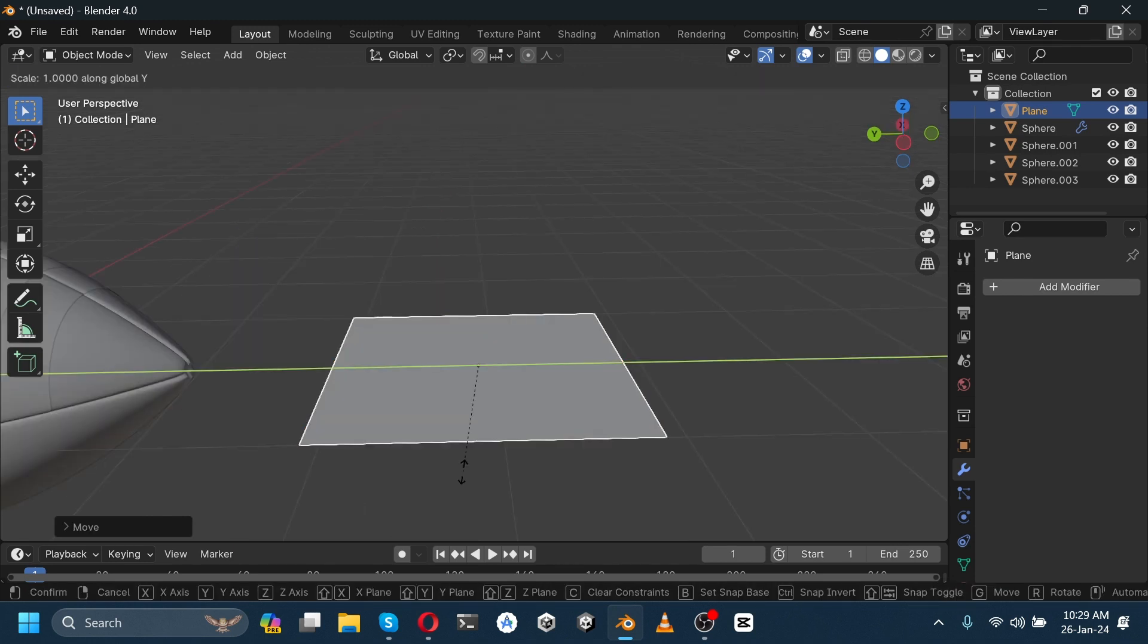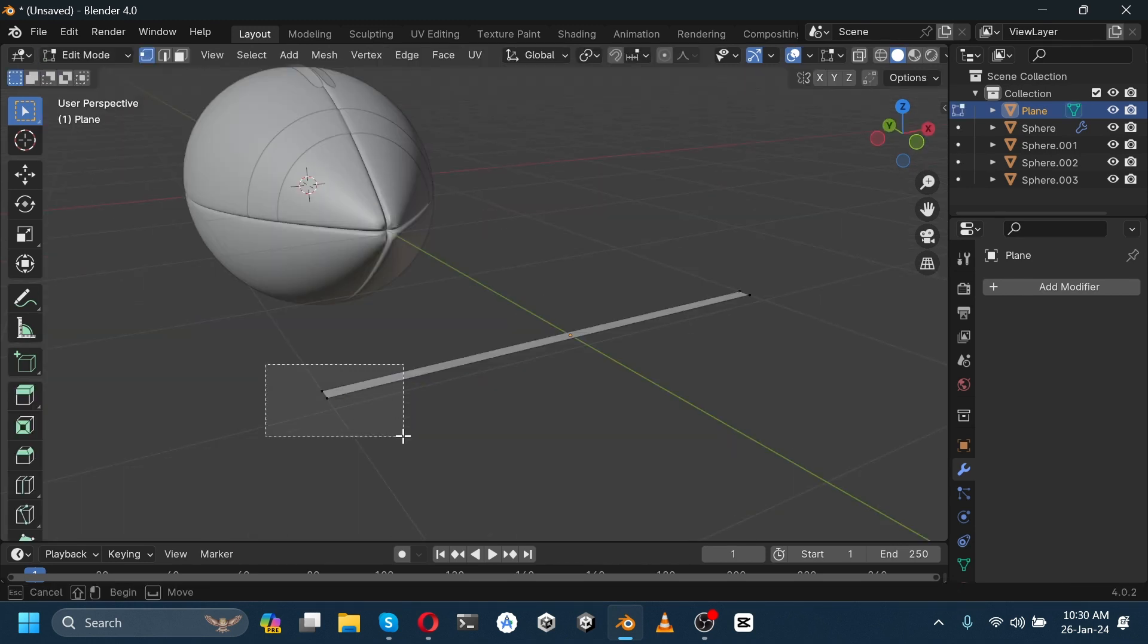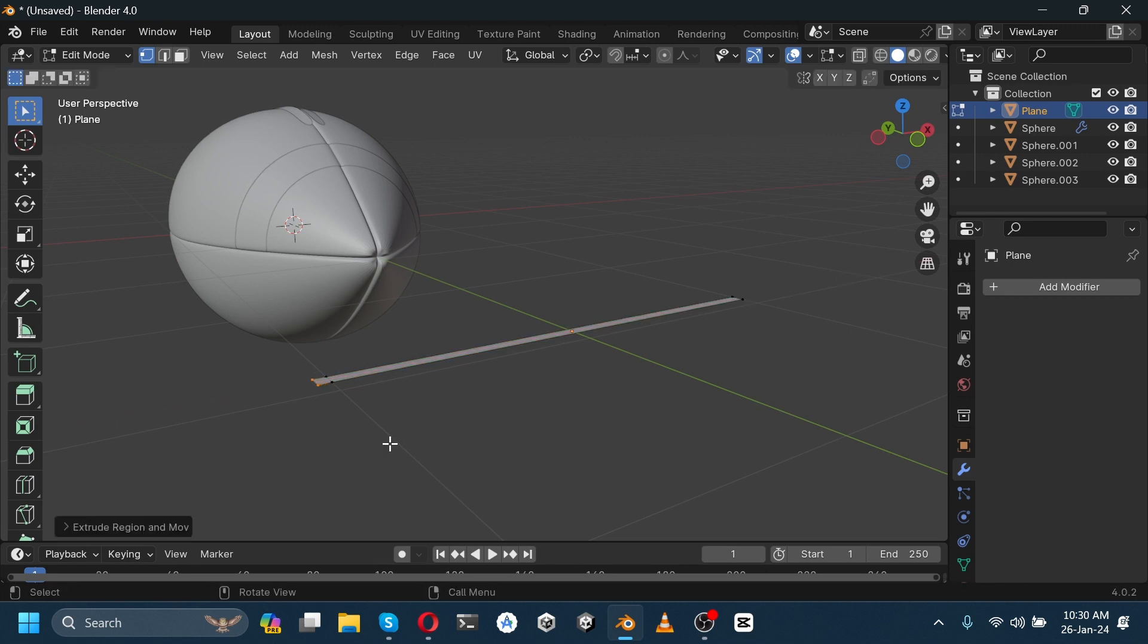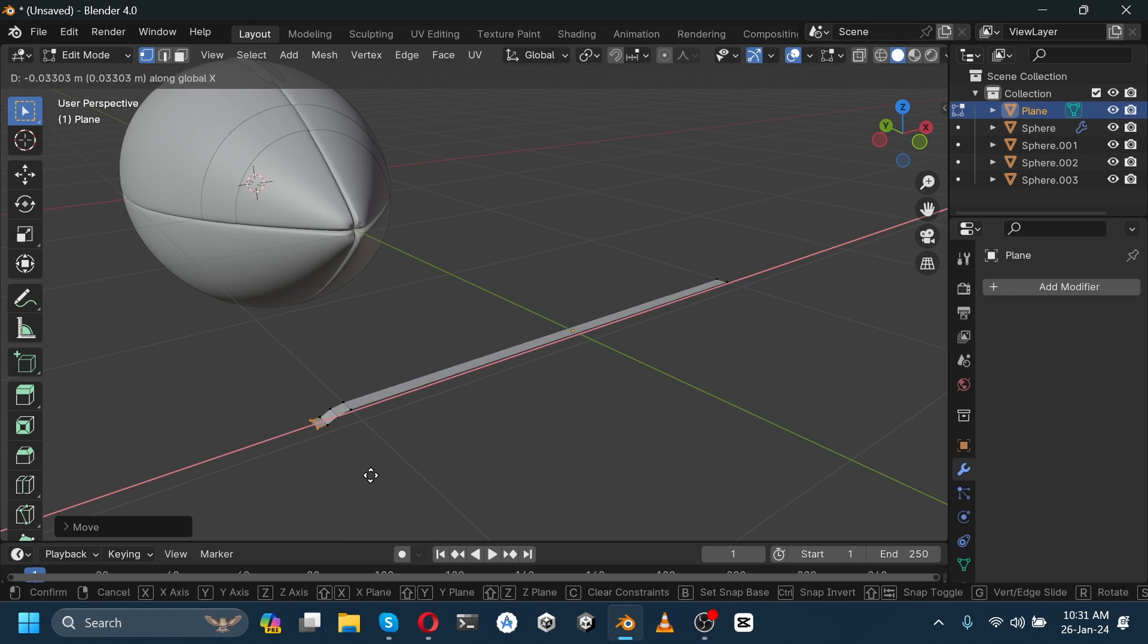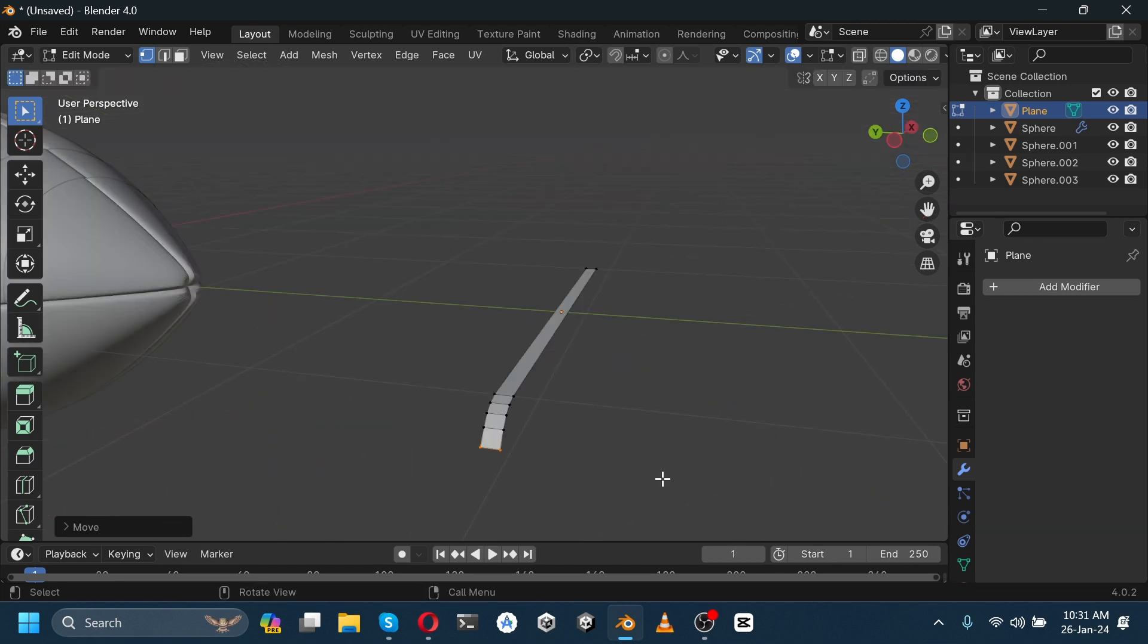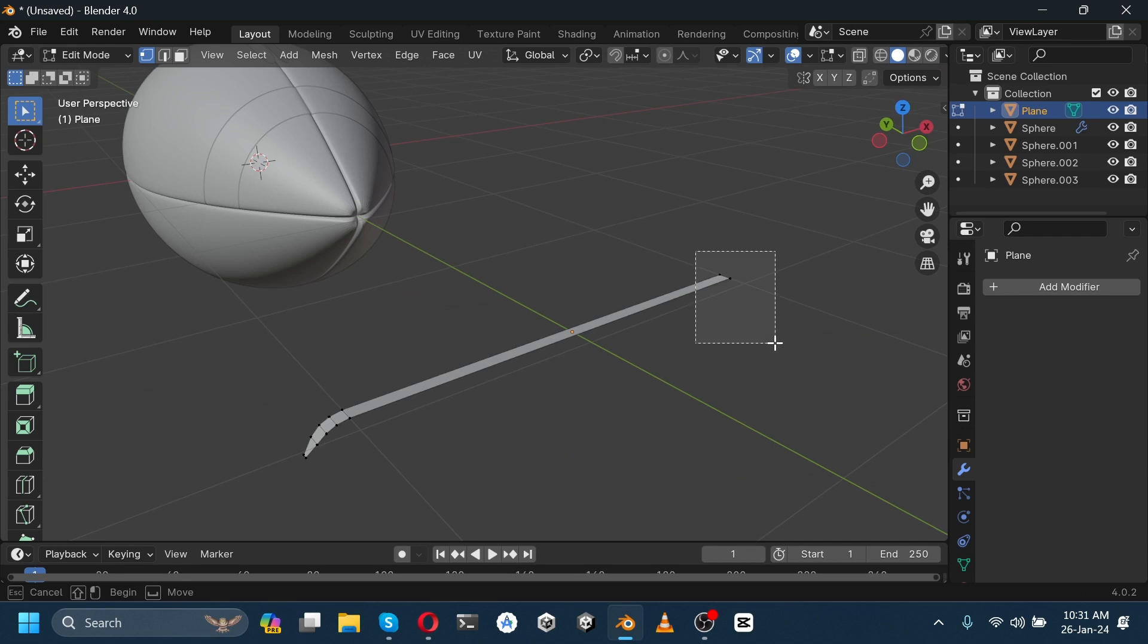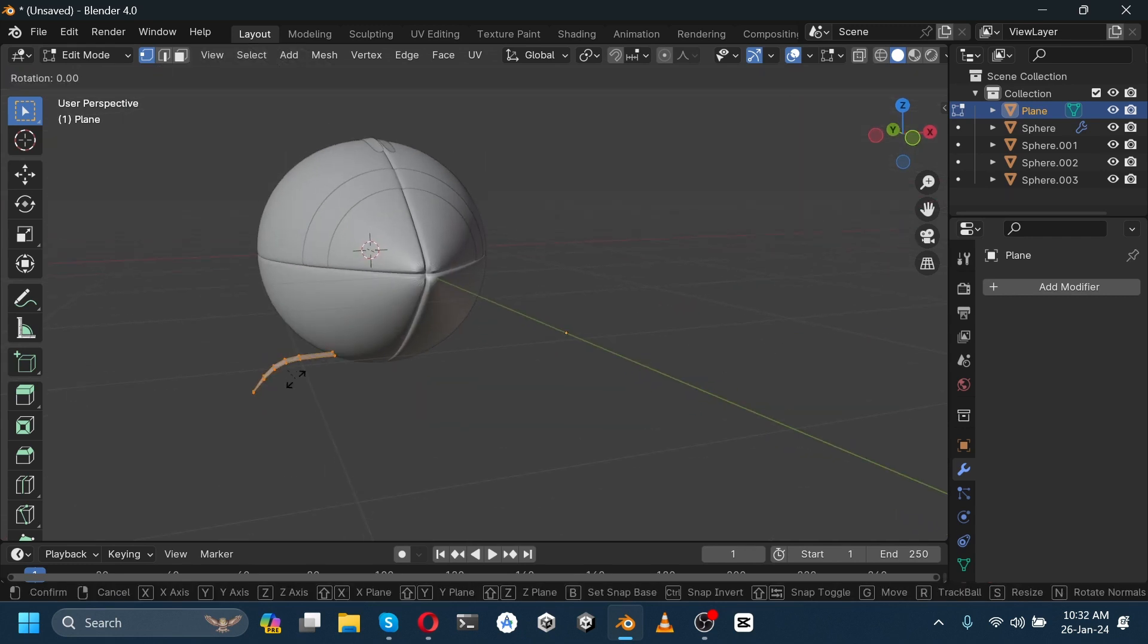Go to edit mode, select this vertex, press E to extrude on the x-axis, and press G and Z and move it. Scale down these vertices on the y-axis. Move this vertex backwards. Select all, press Shift+D to duplicate, and rotate it on the z-axis by 180 degrees. Then move them apart.